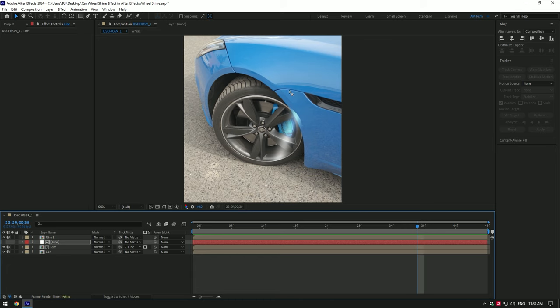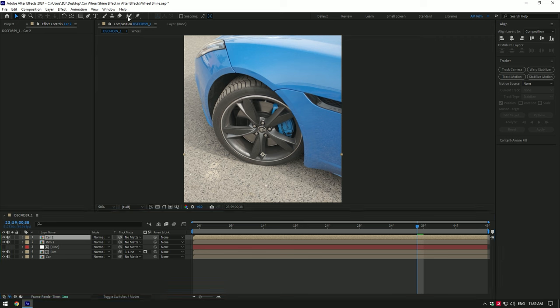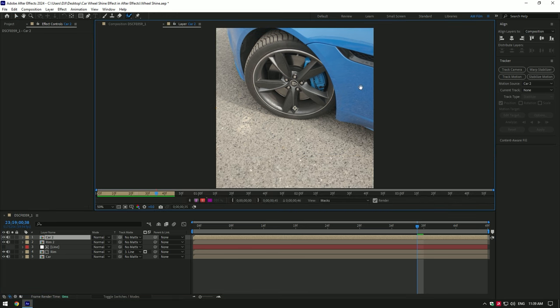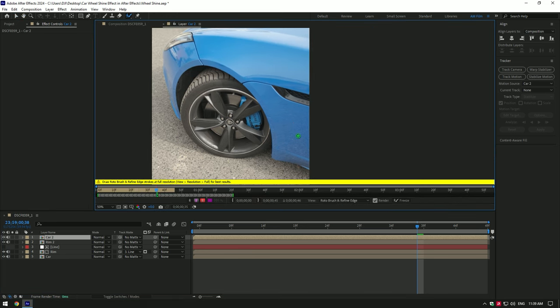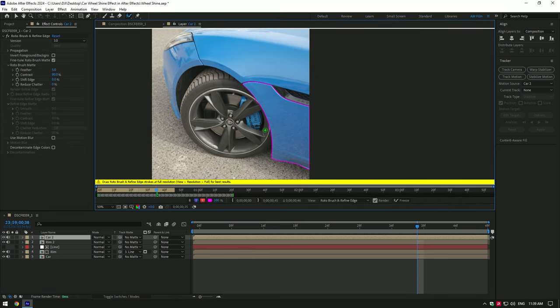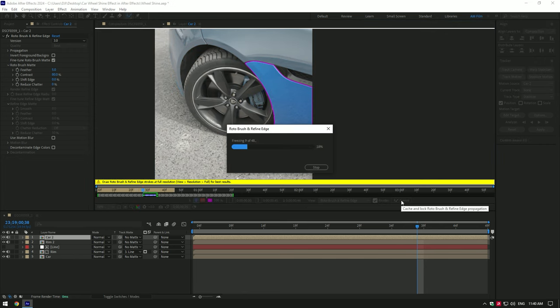To do so, duplicate the actual car video and move it to the top of other layers. Then select roto brush and double click on the duplicated layer. Select the part you want to fix, correct the selection, and once you are happy with the selection, click on freeze button.